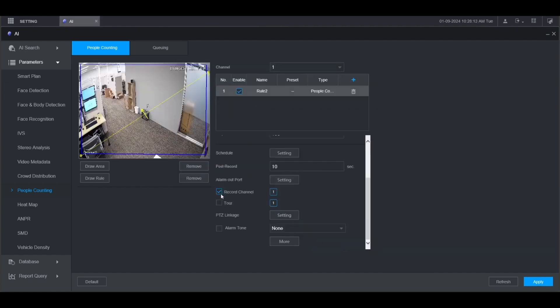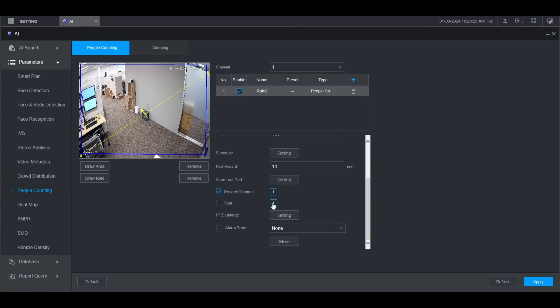Make sure that the box is checked here for record channel if you want to record this channel when the alarm is triggered. If you want, you can have a tour displayed on the local monitor going through multiple channels. To do that, check the box for tour and then select the channels you want to tour through.